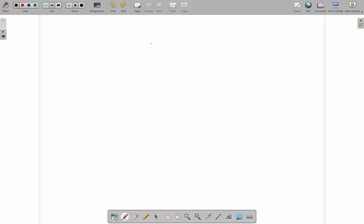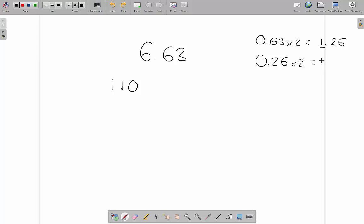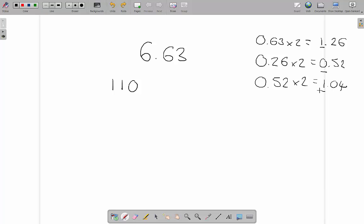With a slightly more complex number — 6.63 — we store the 6 the same way: 1, 1, 0. For the 0.63 part, we figure out how to store it by doing 0.63 times 2 equals 1.26, so the first digit is 1. Then 0.26 times 2 equals 0.52, so the second digit is 0. Then 0.52 times 2 equals 1.04, so we get a 1.